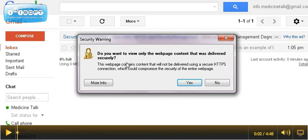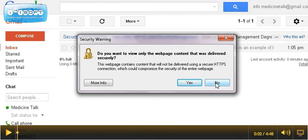Now, it's going to ask you, do you want to view only the webpage content that was delivered securely? In this instance, you want to say no. If you say yes, you're not going to be able to load the images.